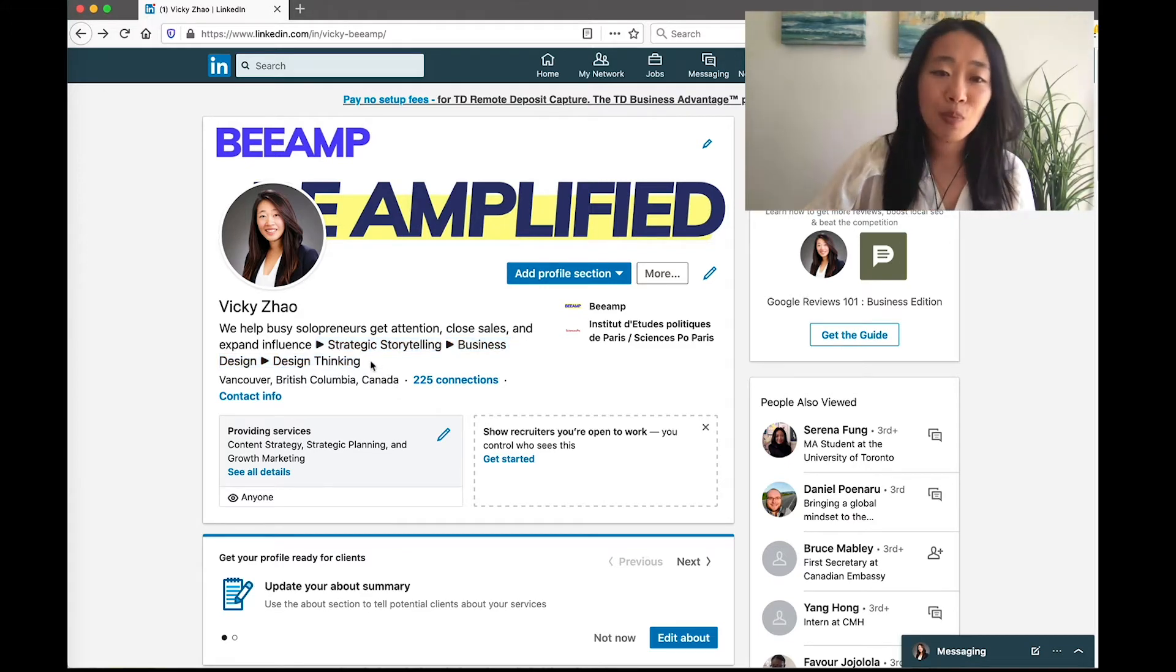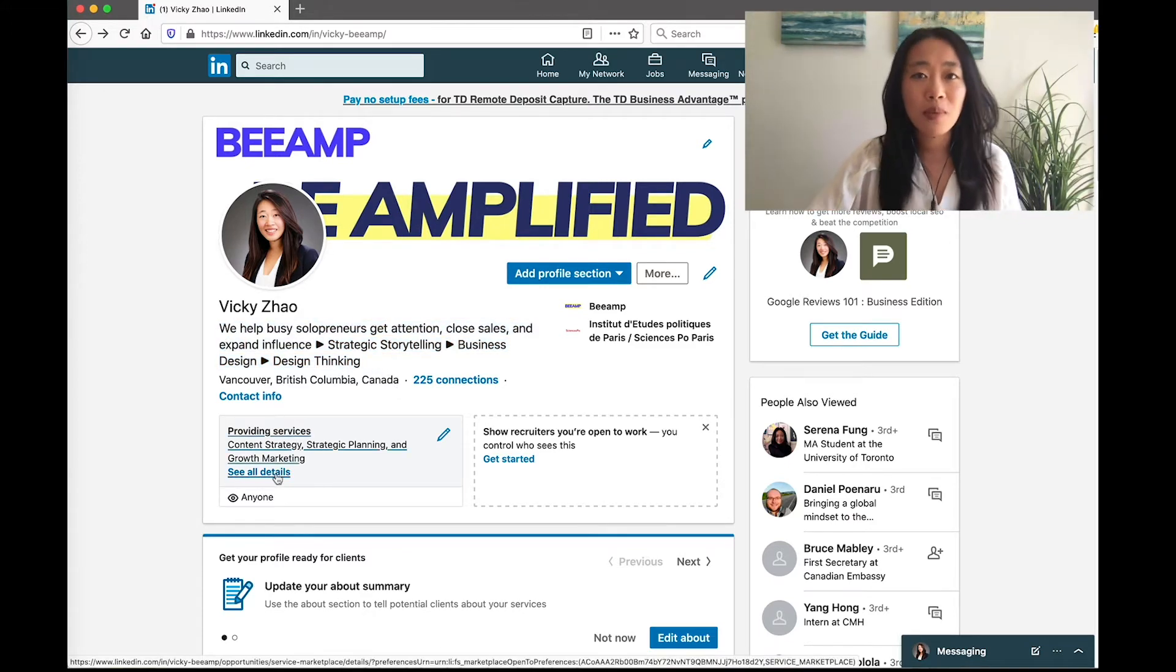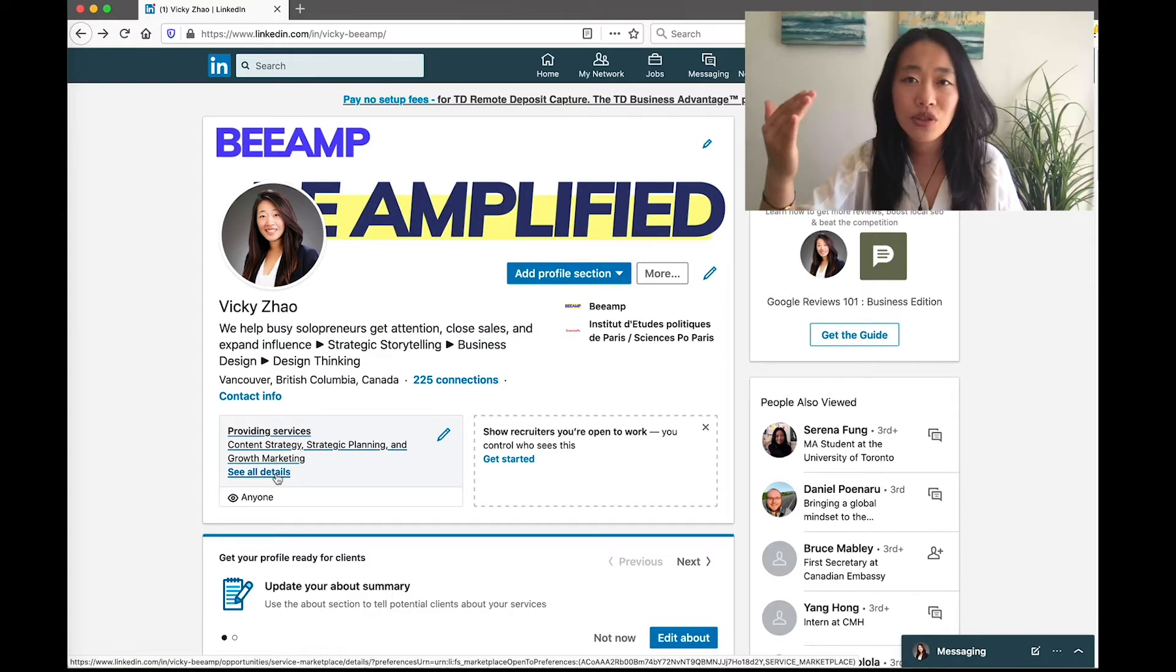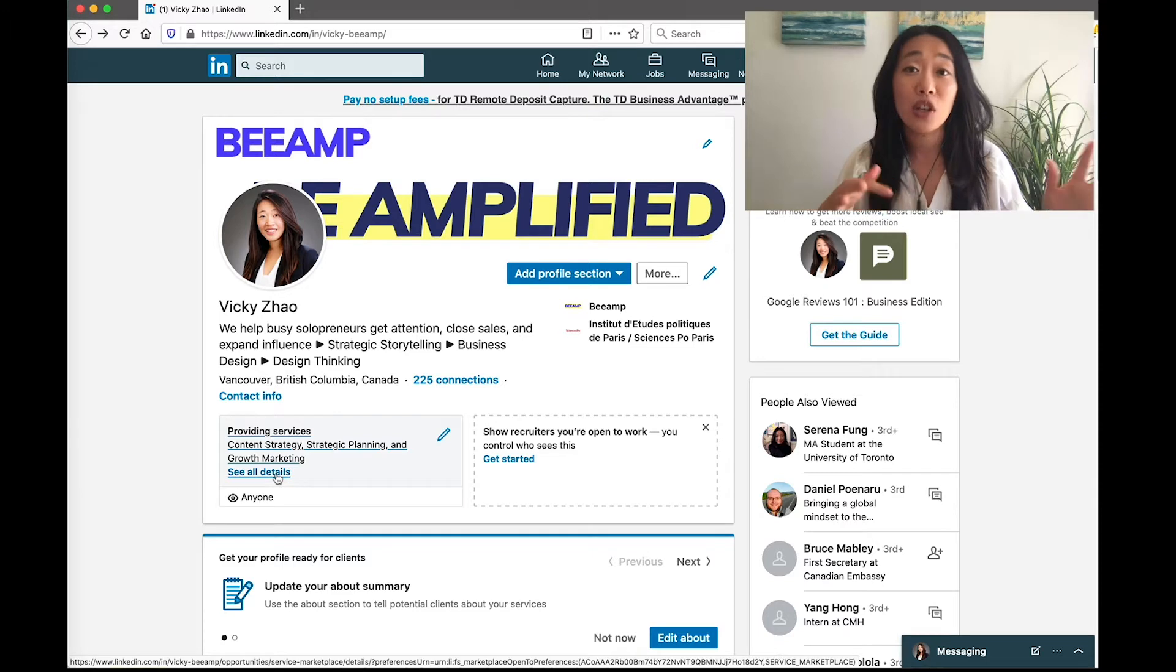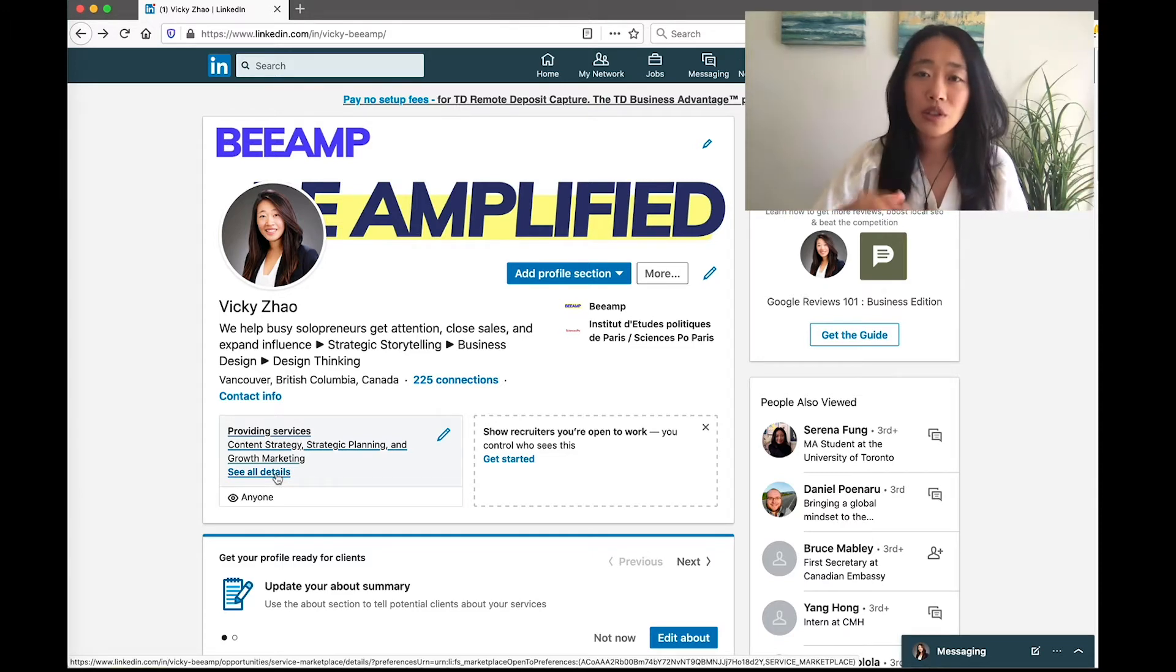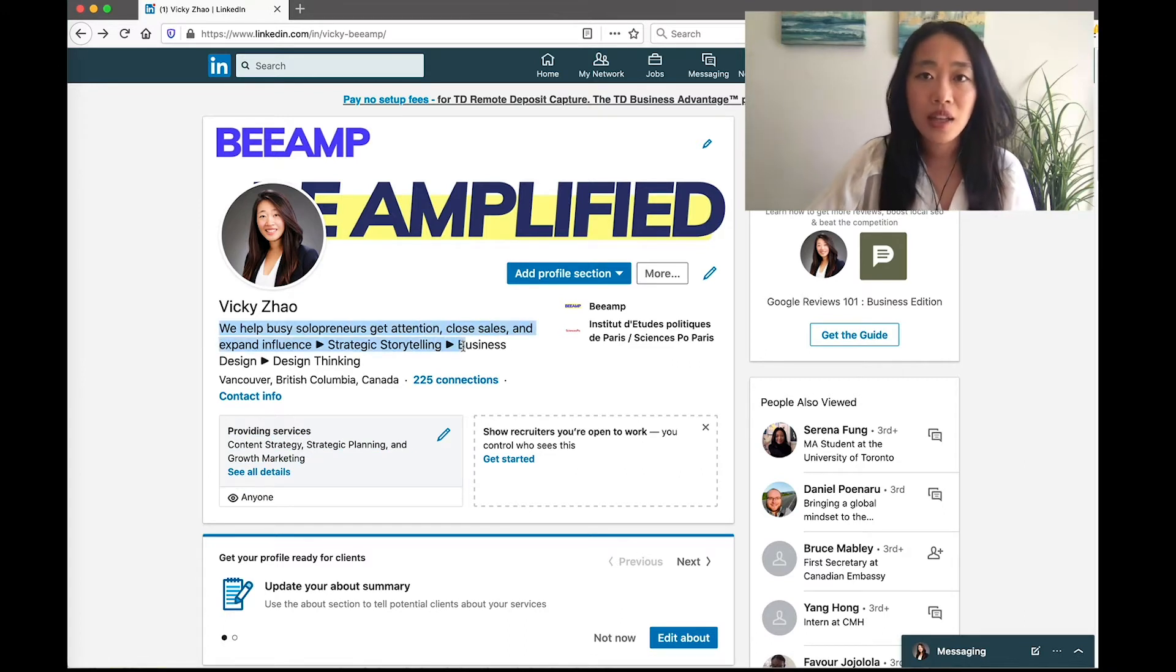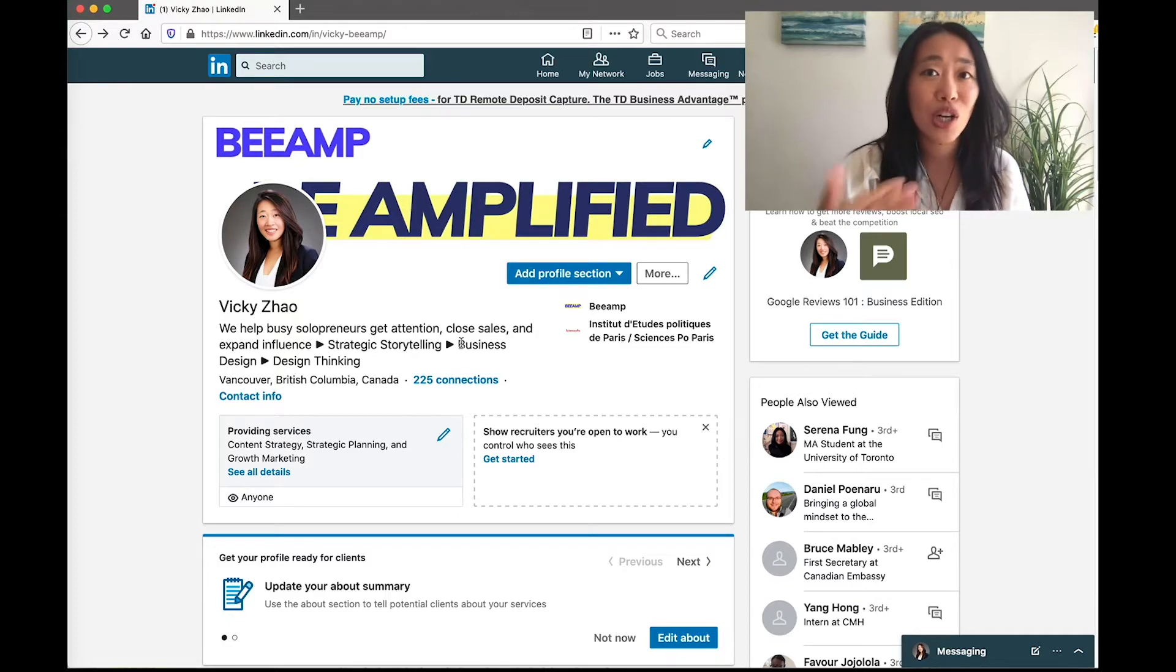So this blurb right here is what shows up next to your name. For example, for the posts that you do, for the articles that you do, as well as if they're searching and you pop up in the results, they'll see a quick blurb of the headline. So they can judge whether you are someone that they're interested in.